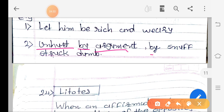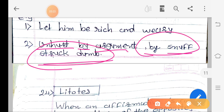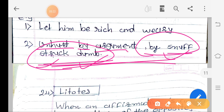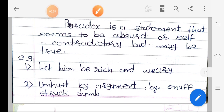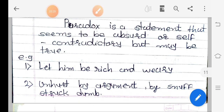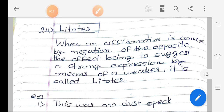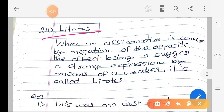The second example is: 'Unhurt by argument, by snuff struck dumb.' Here also, two opposite ideas are reconciled on second thought. The contradictory elements are joined together, placed in the same statement. So remember in paradox: the statement will seem absurd and self-contradictory, but sometimes it can be true.